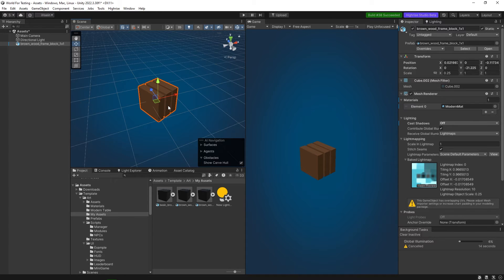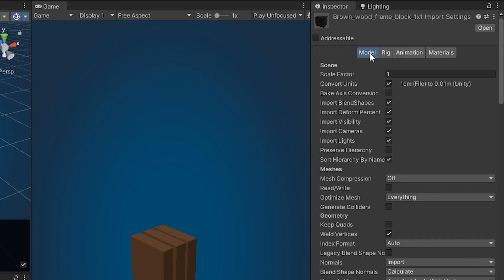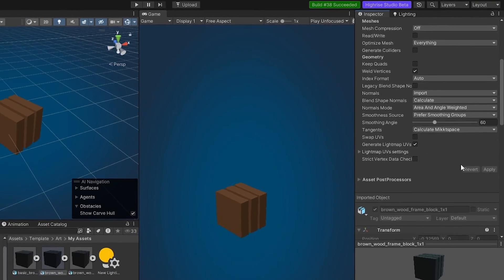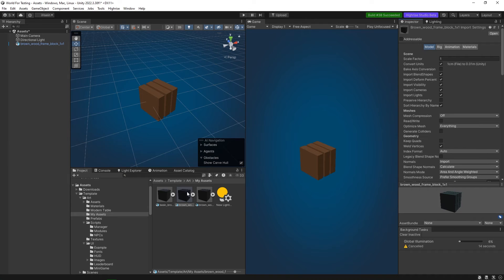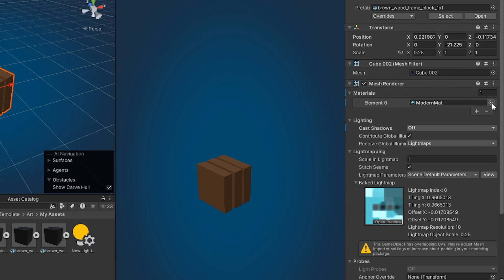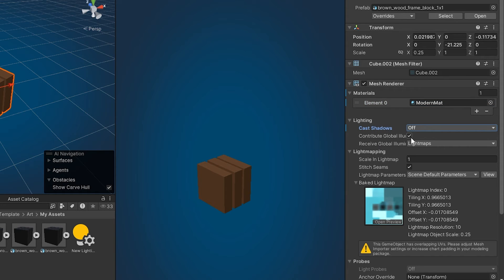There's one note here that you have to check. Select the cube itself, go to the project, find it in the inspector panel under model, scroll all the way down and click on generate lightmap UVs — enable that and hit apply. This will enable you to generate lightmaps based on the cube itself. Then go to lighting in the mesh renderer; if you want to change the material you can, and go to lighting — set cast shadows on or off up to you — then enable contribute global illumination and set it to lightmaps.